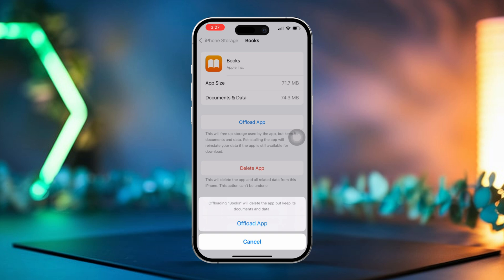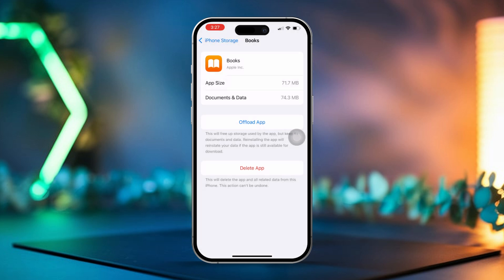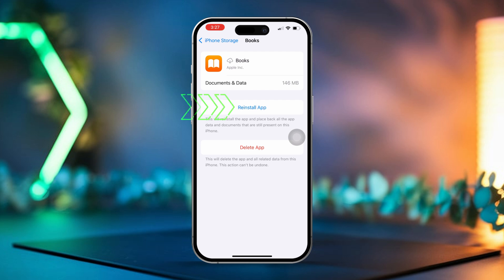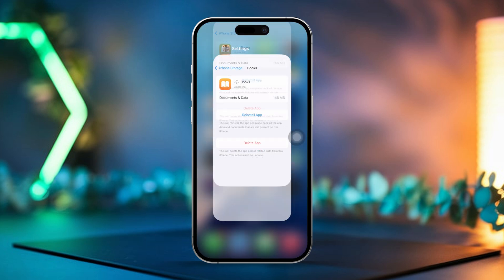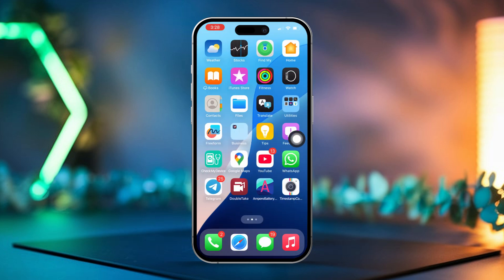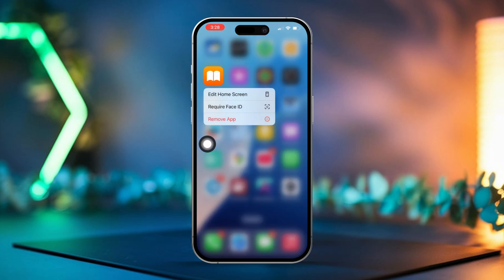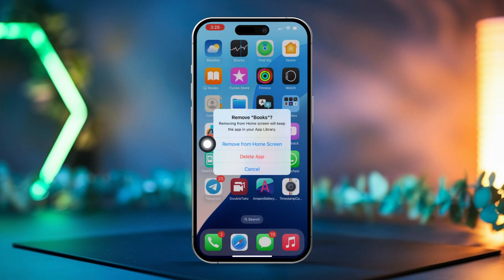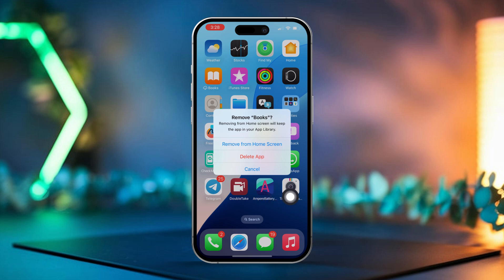Tap Offload App again to confirm. Now tap on Reinstall App to get it back. Next, go back to your home screen. Tap and hold the app icon. After that, tap Delete App. Then restart your iPhone to make sure everything refreshes.